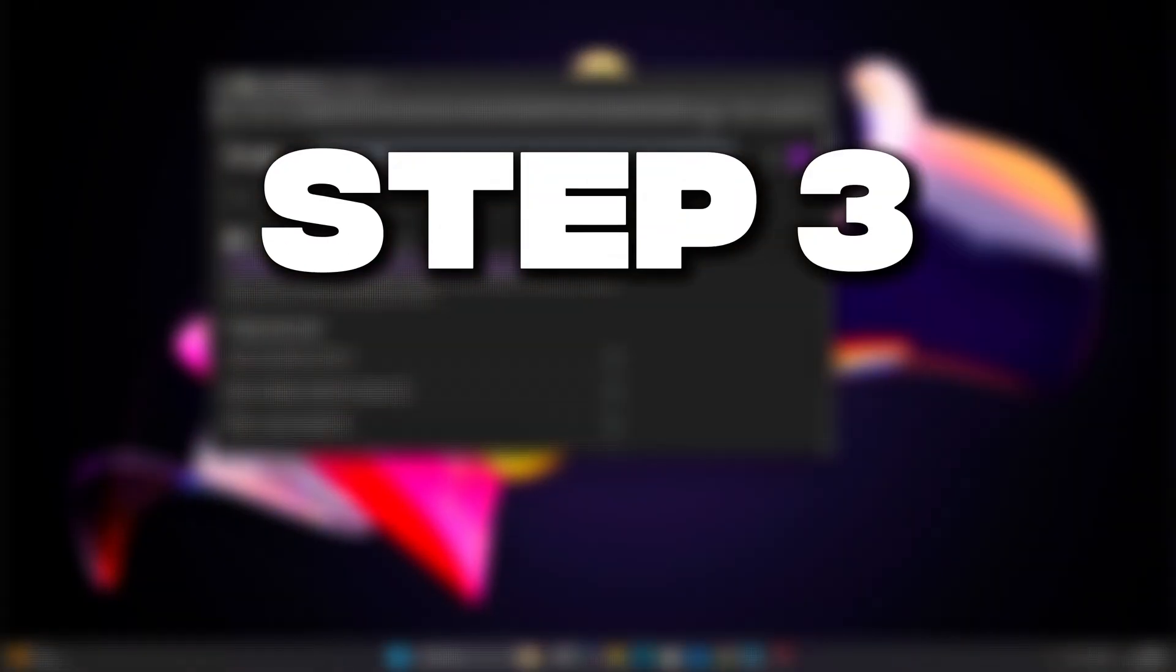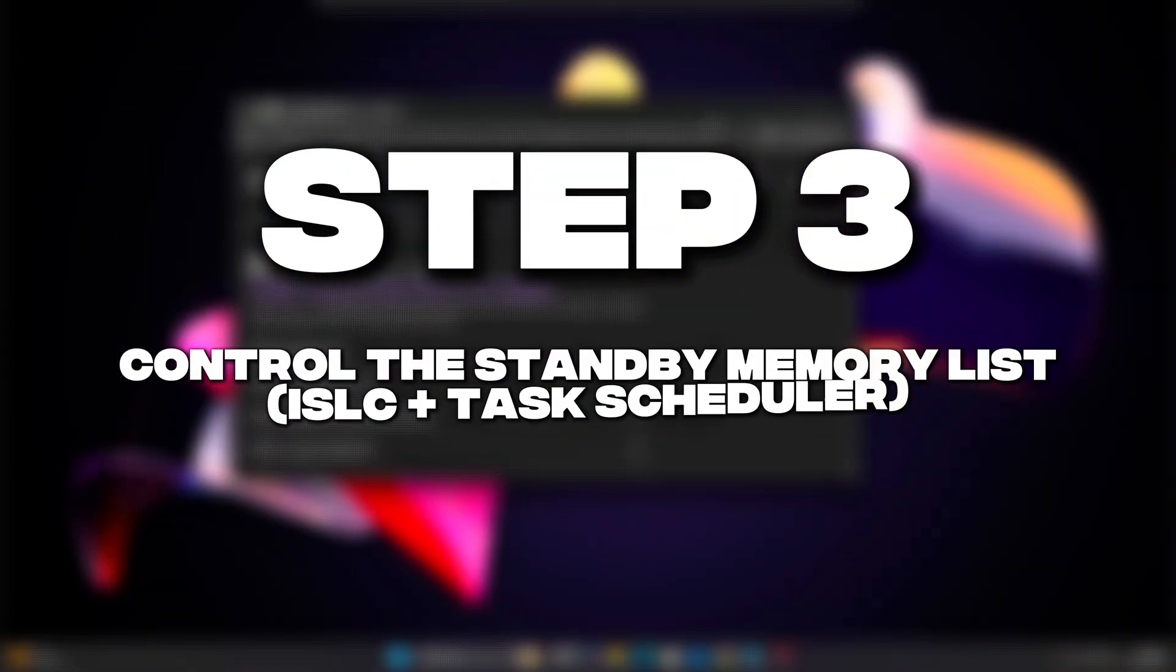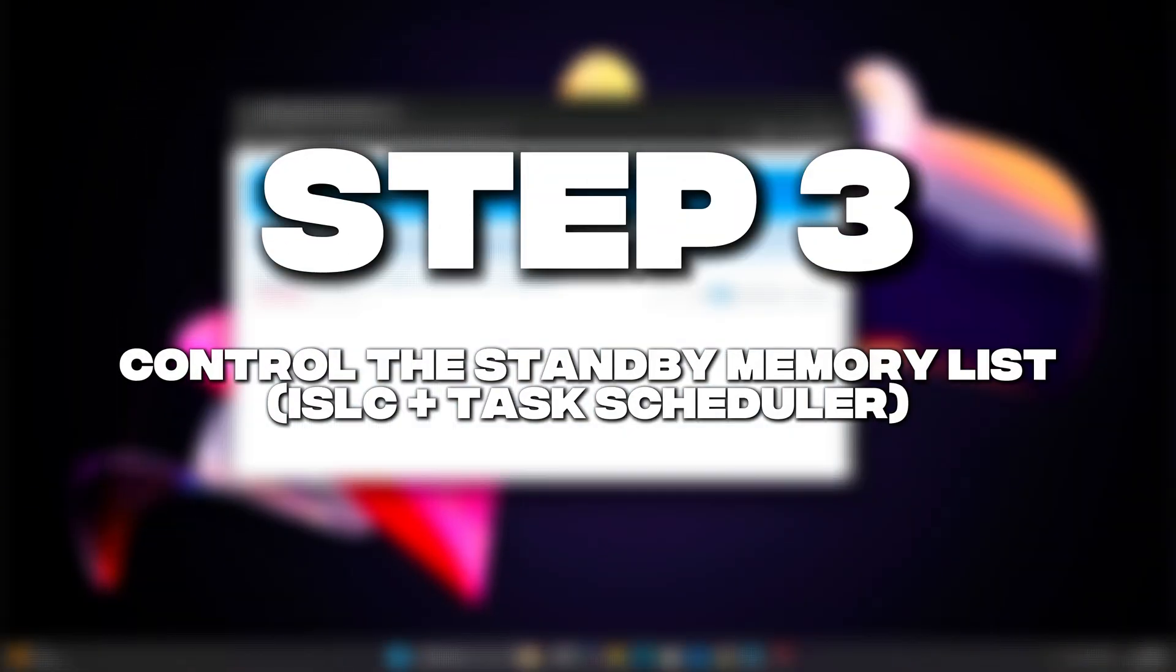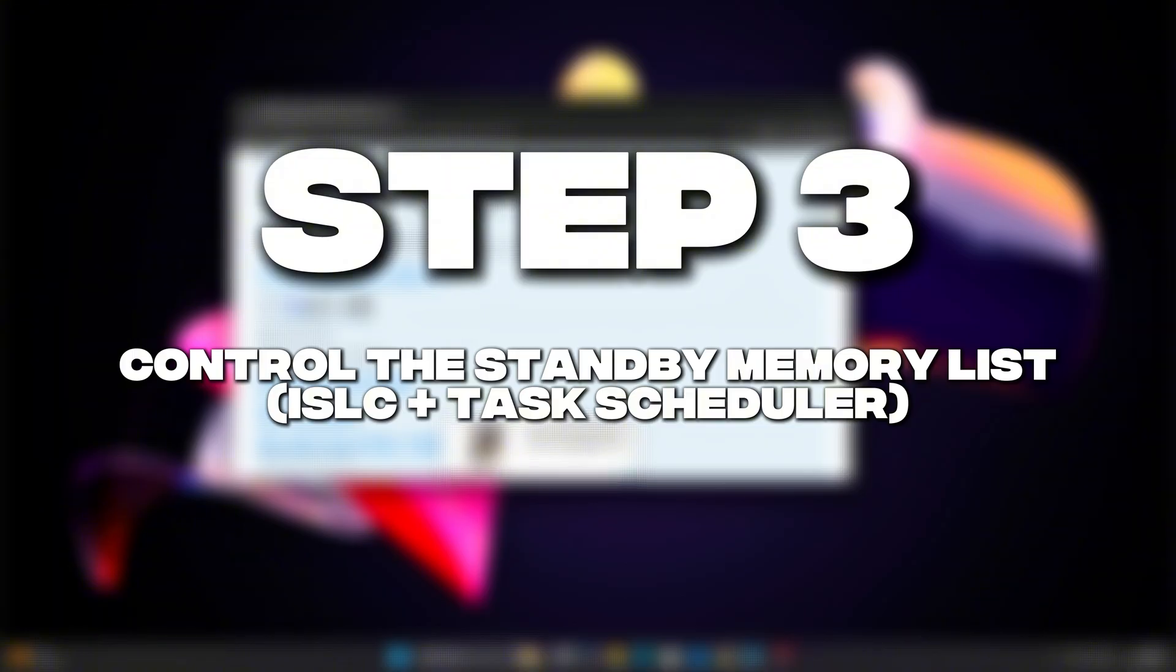Step 3: Control the Standby Memory List, ISLC, plus Task Scheduler.